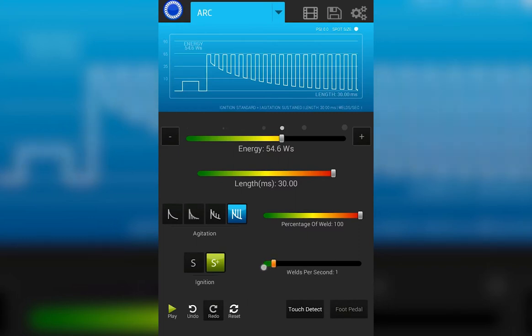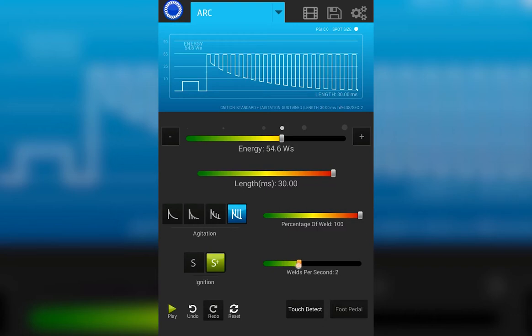We also have on the screen the repetition rate of the welds. I can choose single fire, one at a time, or I can speed things up by selecting how many welds per second, up to 5 welds per second.